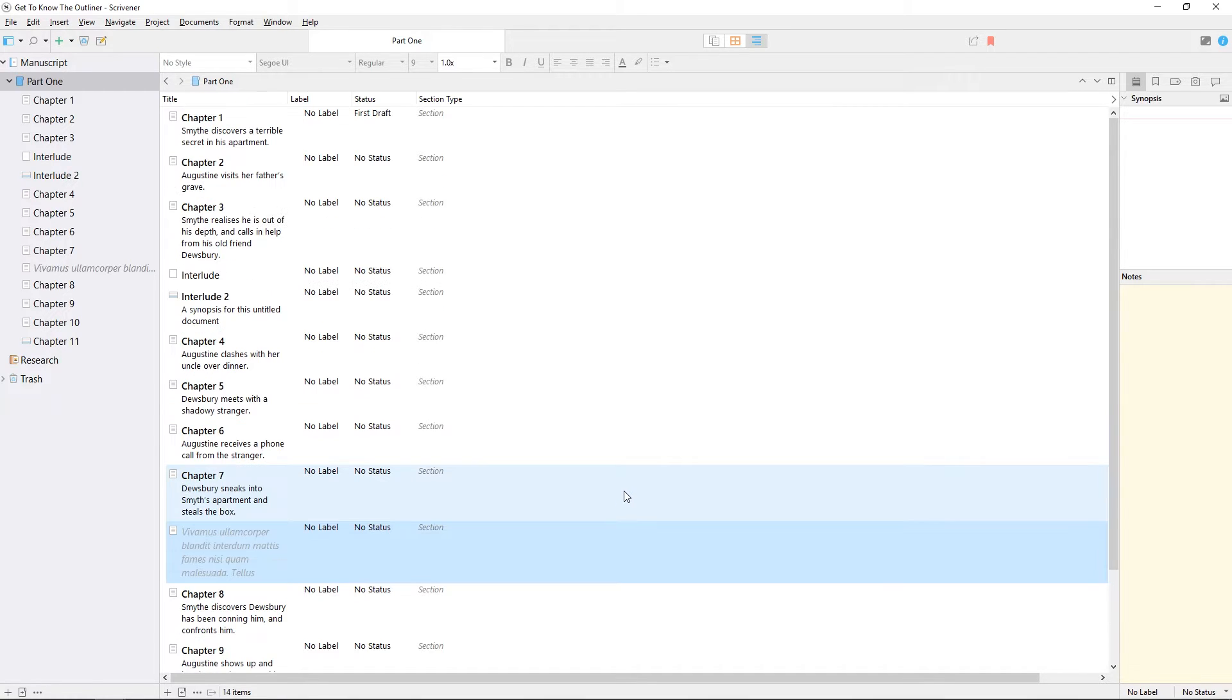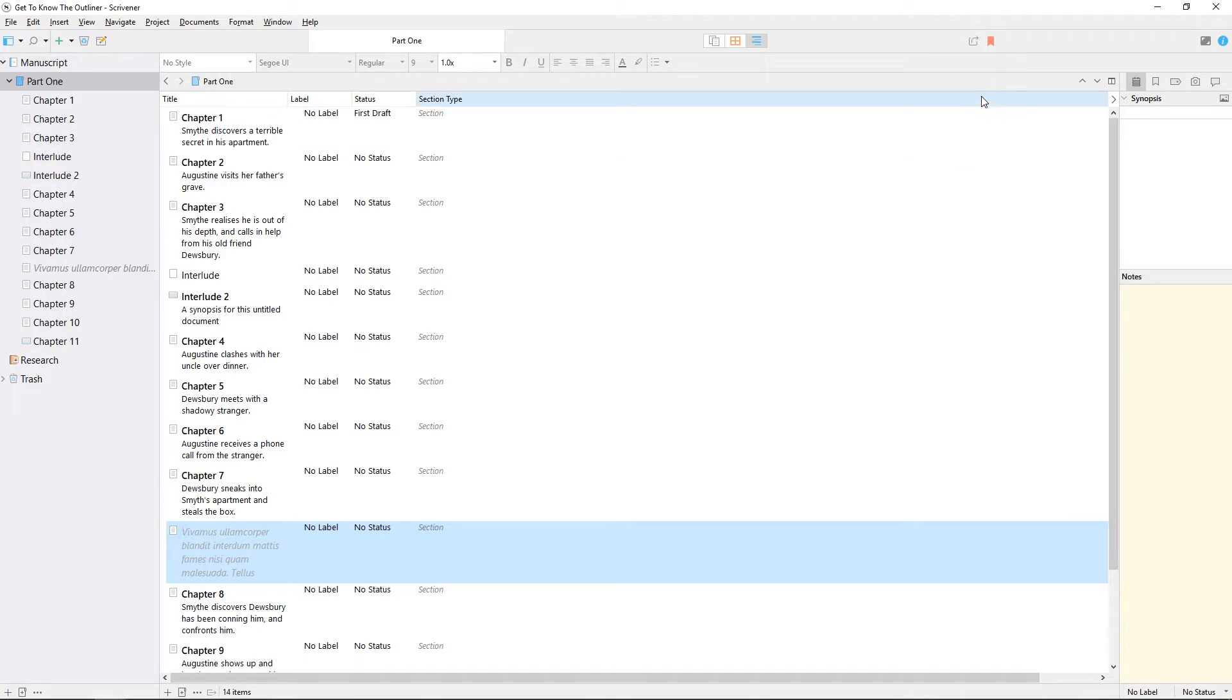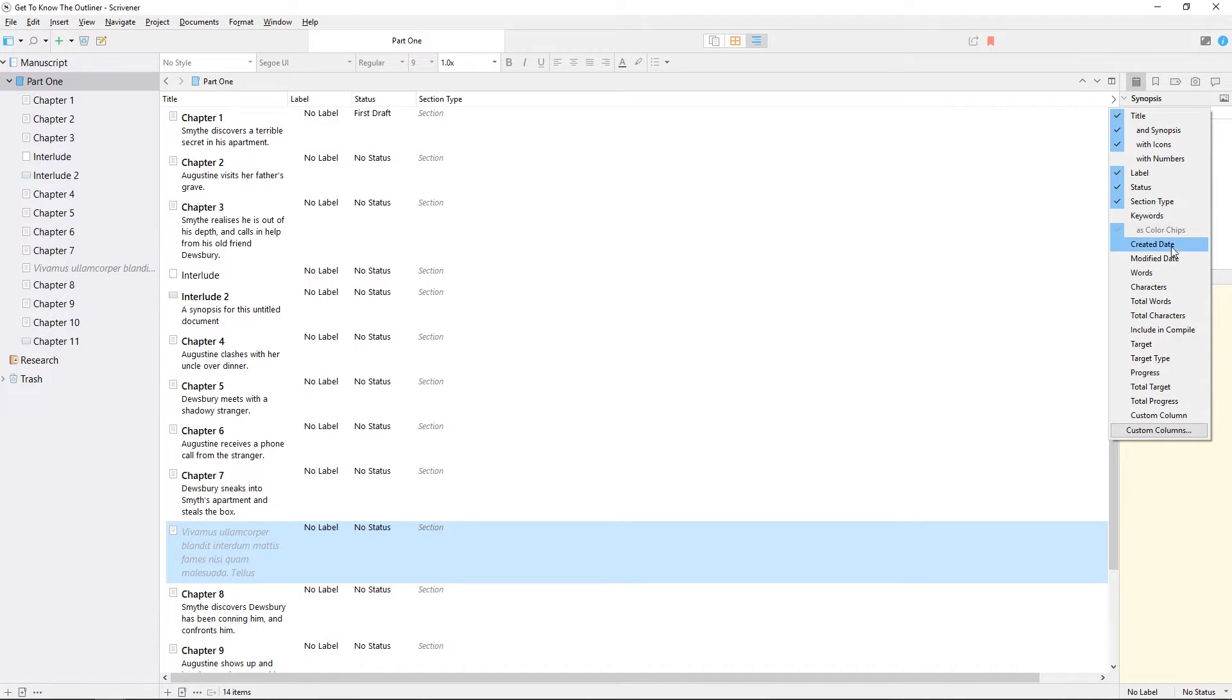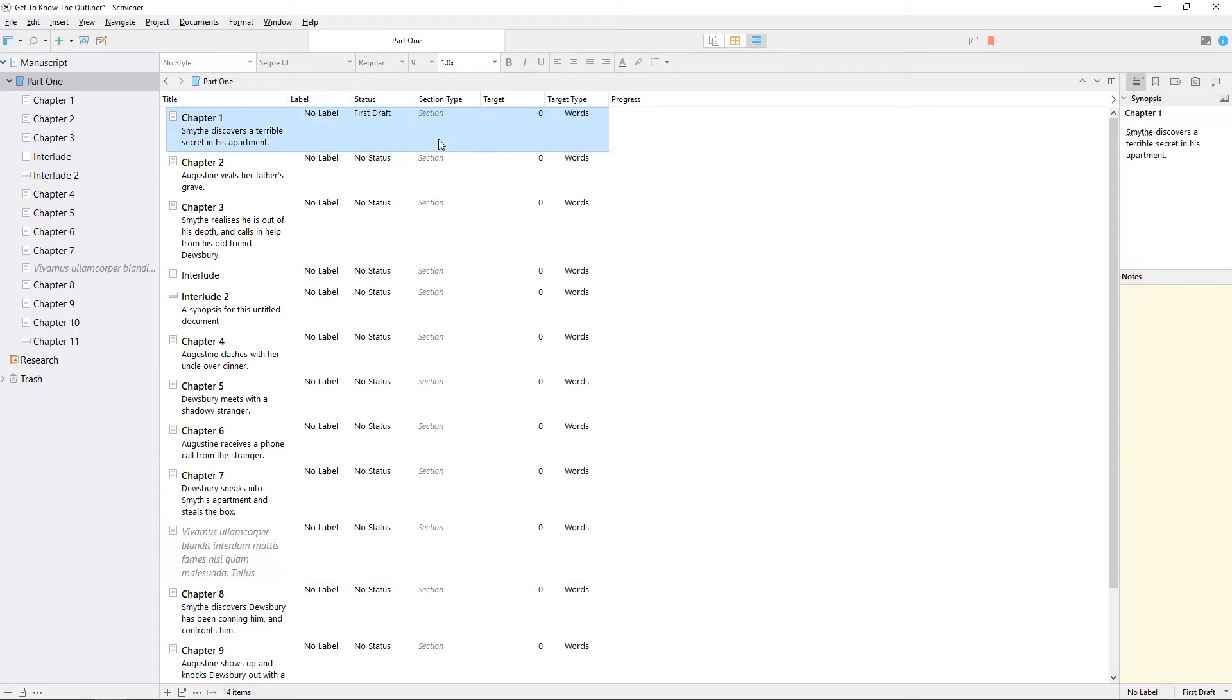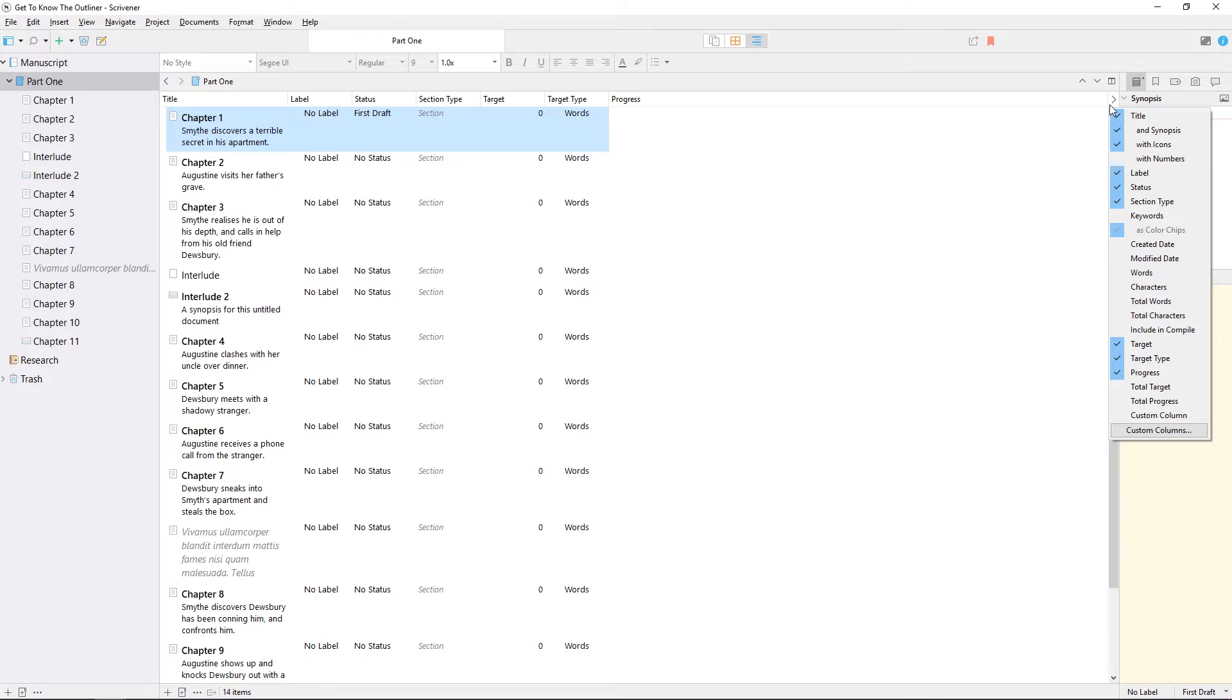As with many of the other features of Scrivener, the outliner can be customized to suit your preferred way of working. In this case, you have a lot of control over which information you see or don't see. You can add or remove columns in the outliner by clicking on this arrow icon here, and selecting or deselecting any of the options.